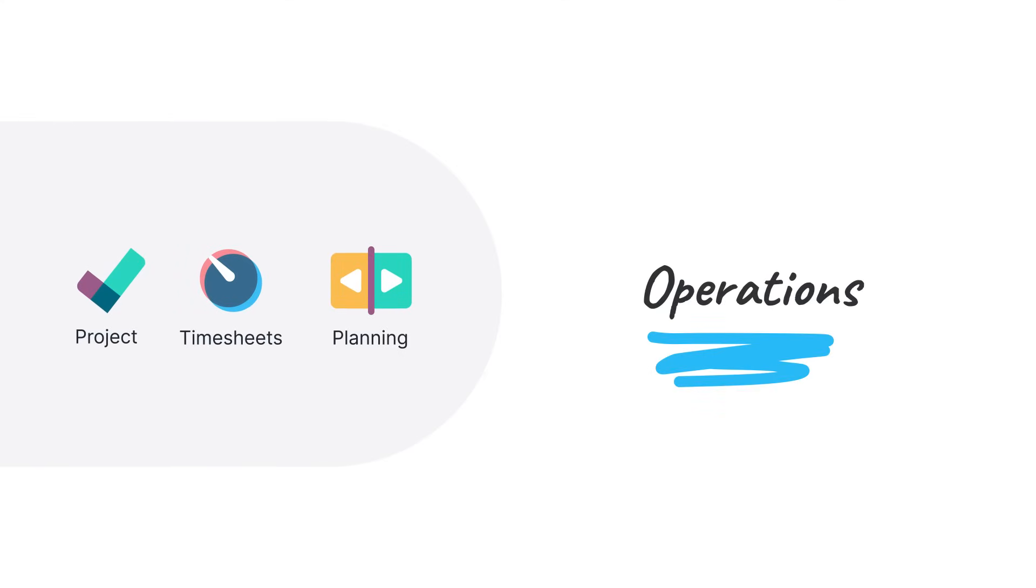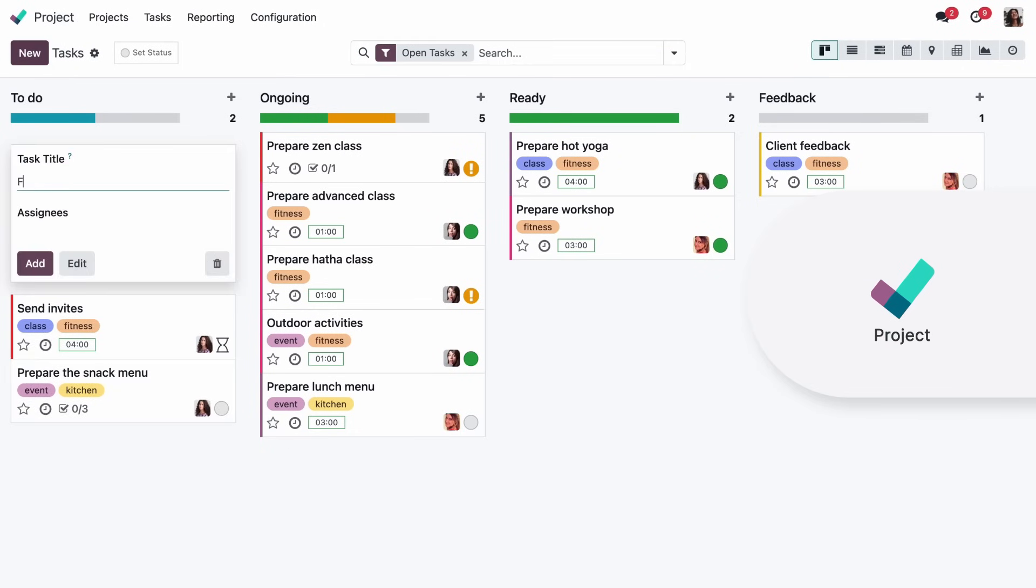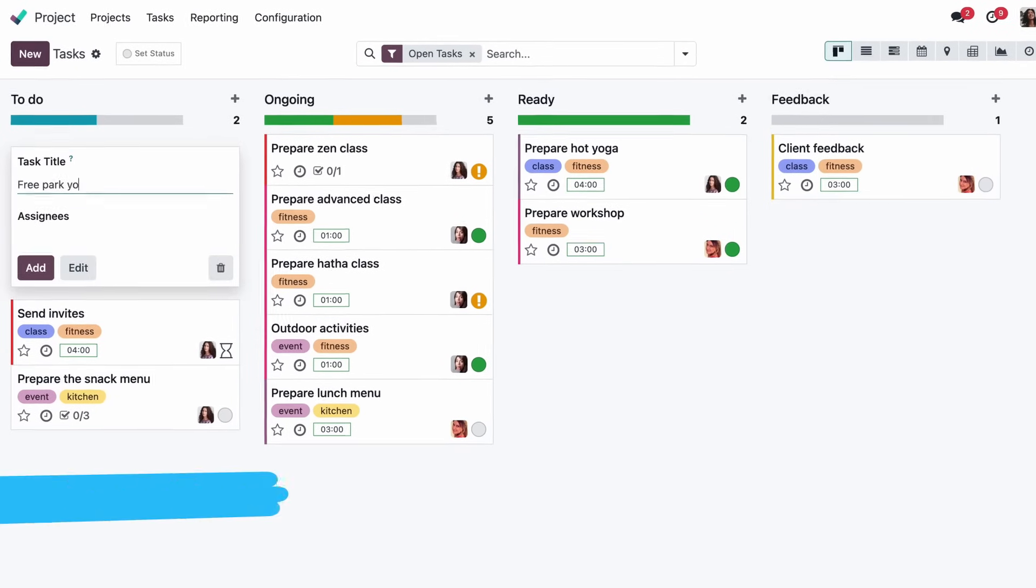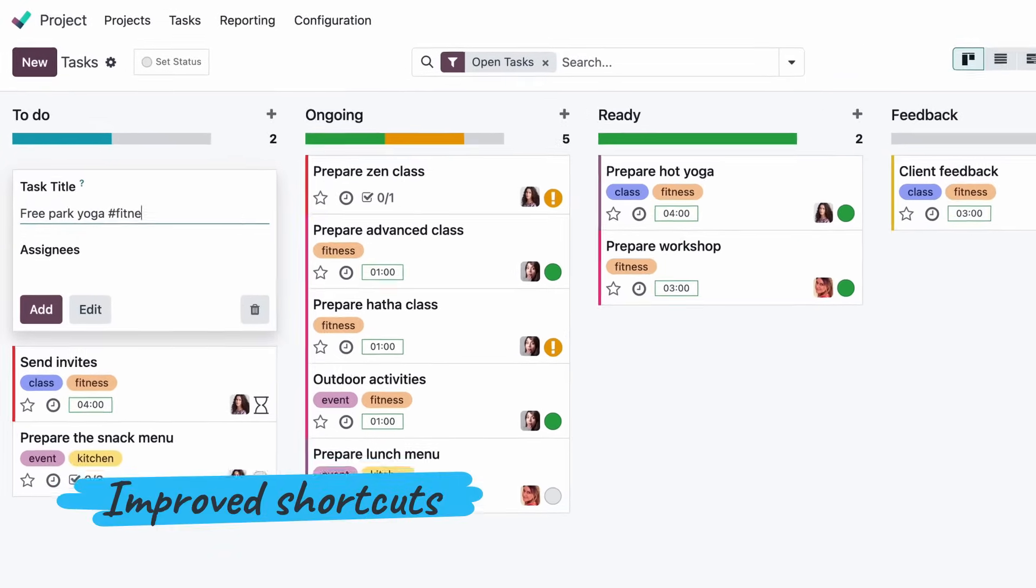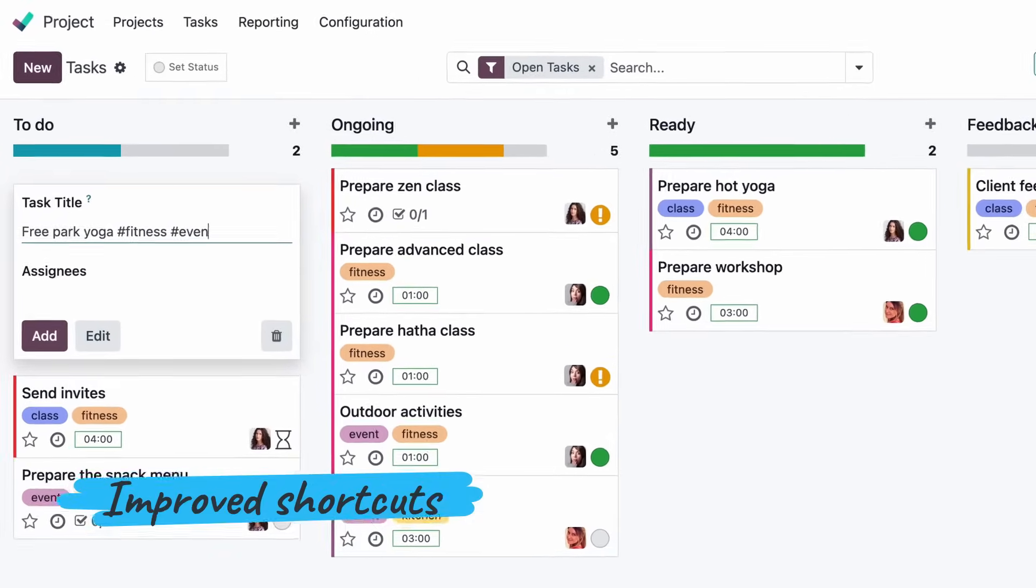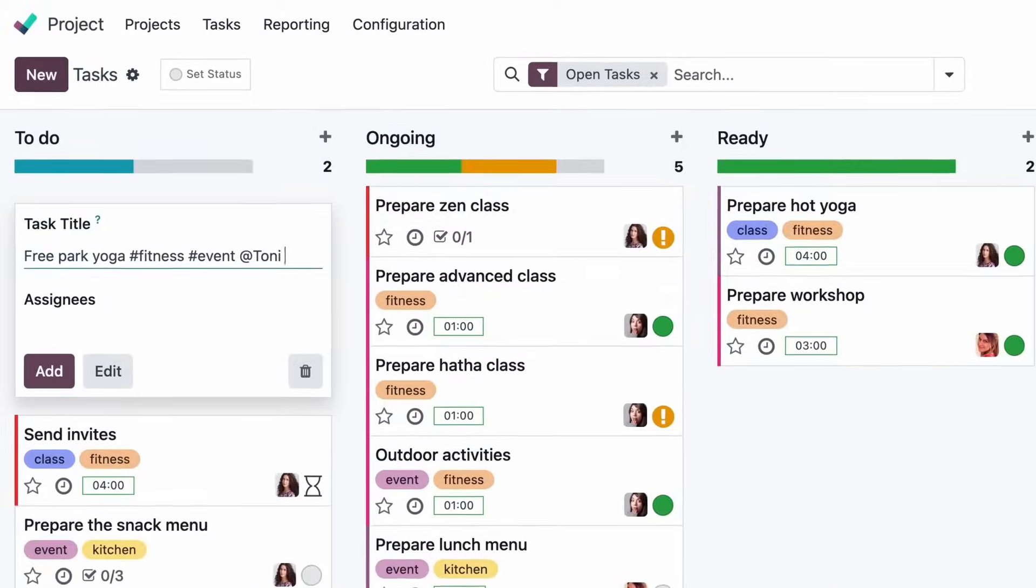Now, back to work! Let's check on our project. When creating a task, all I need is typing one line to fill in the title, tags, allocated time, and the assignee.